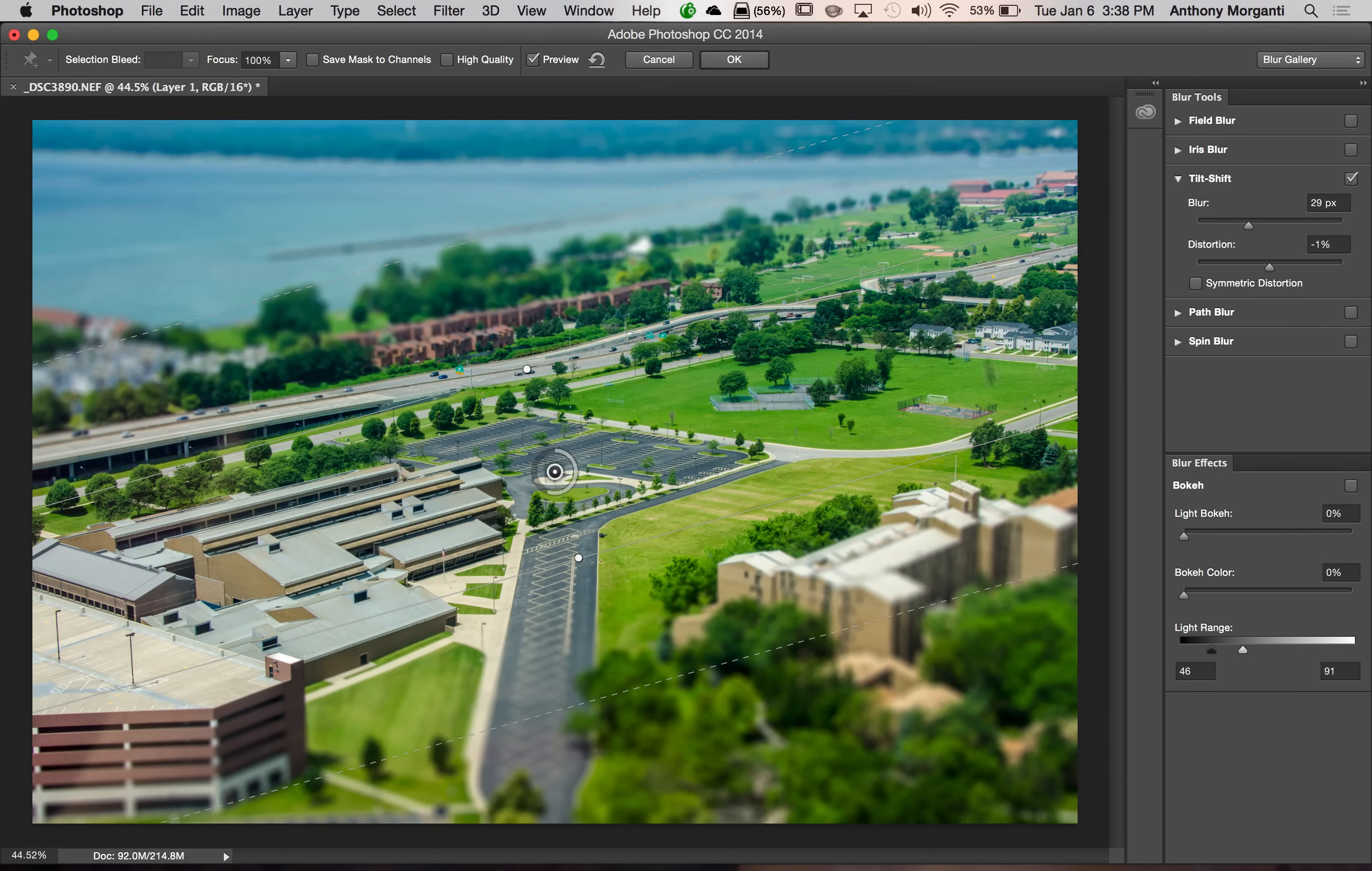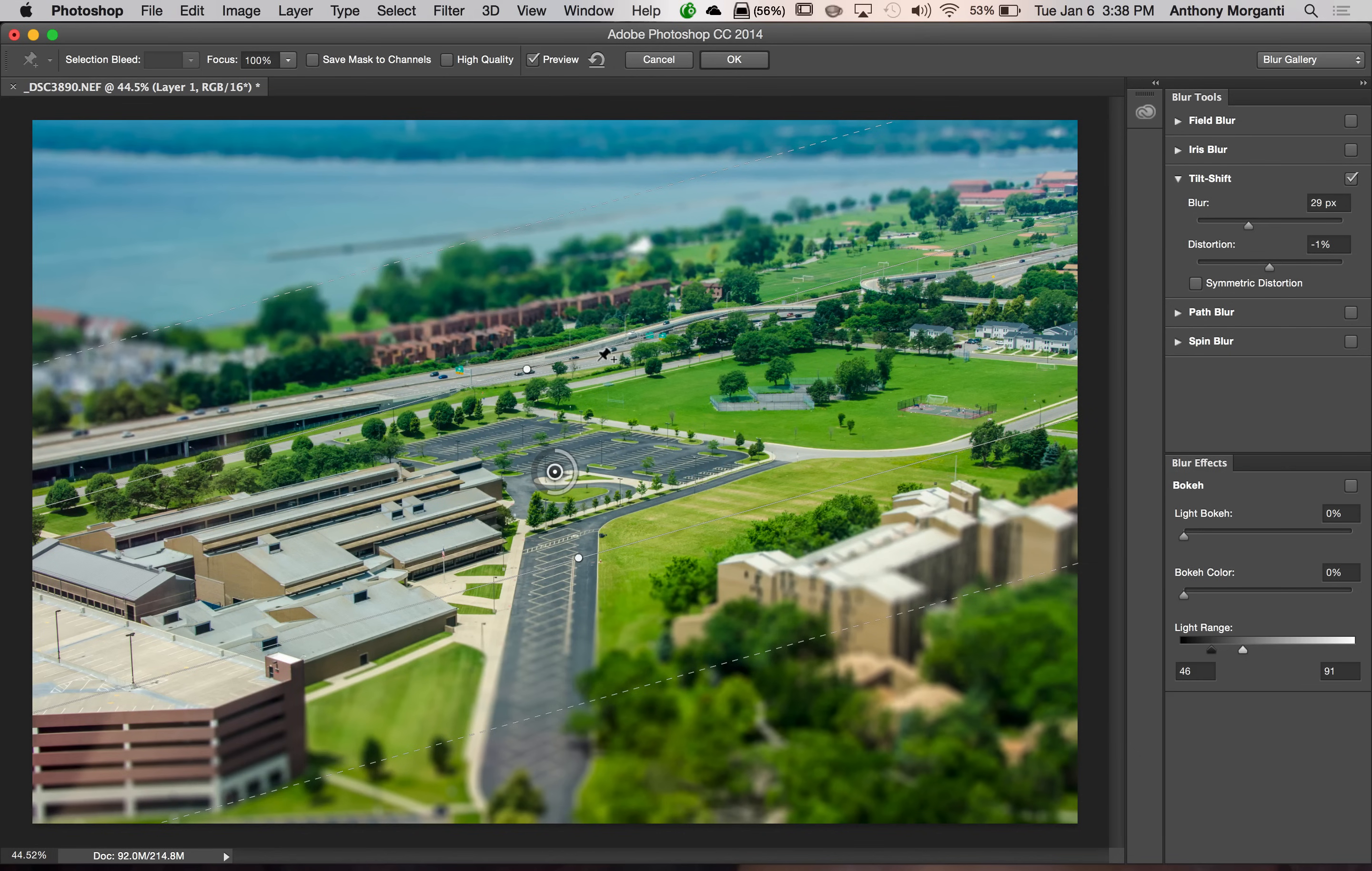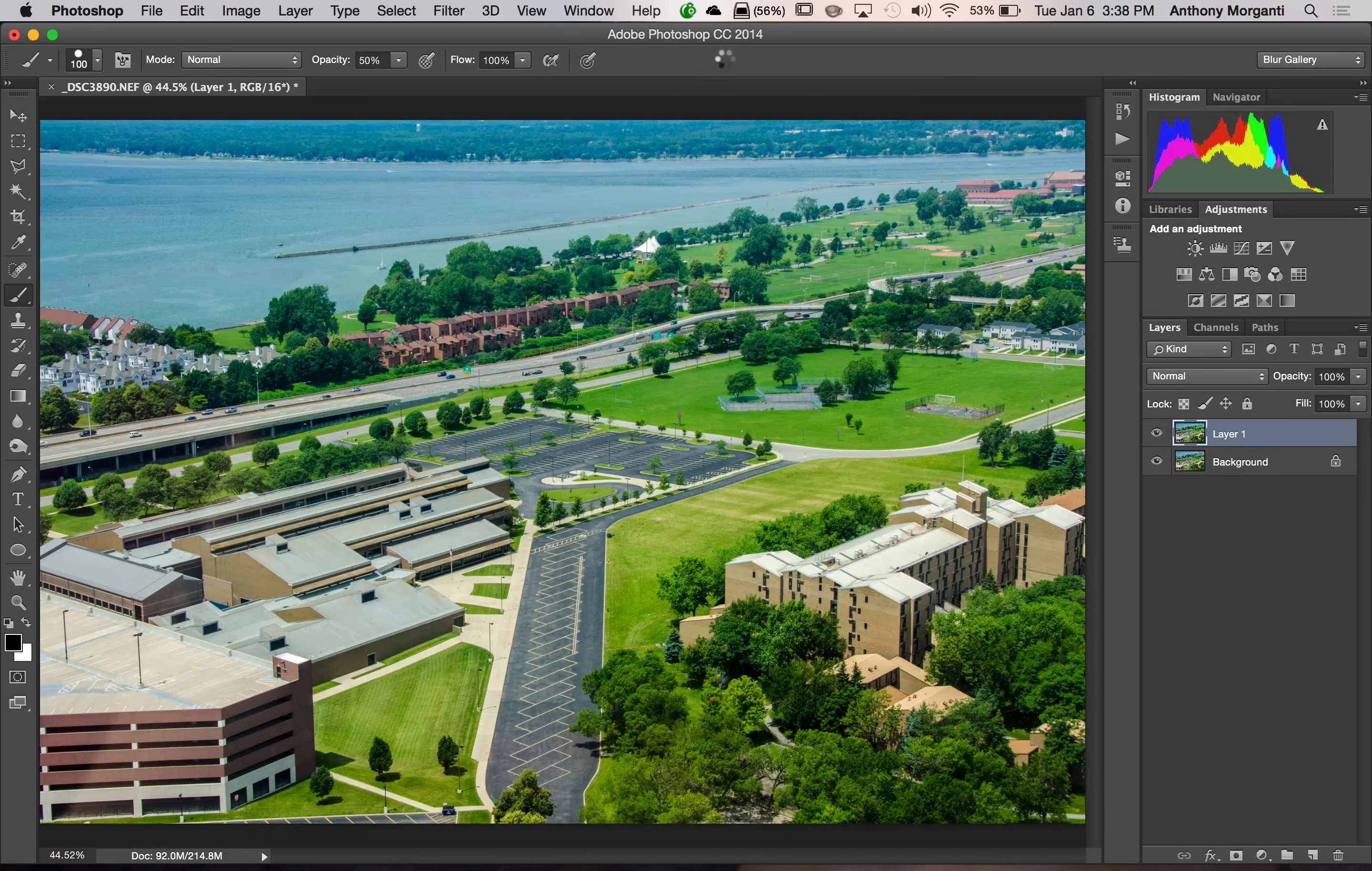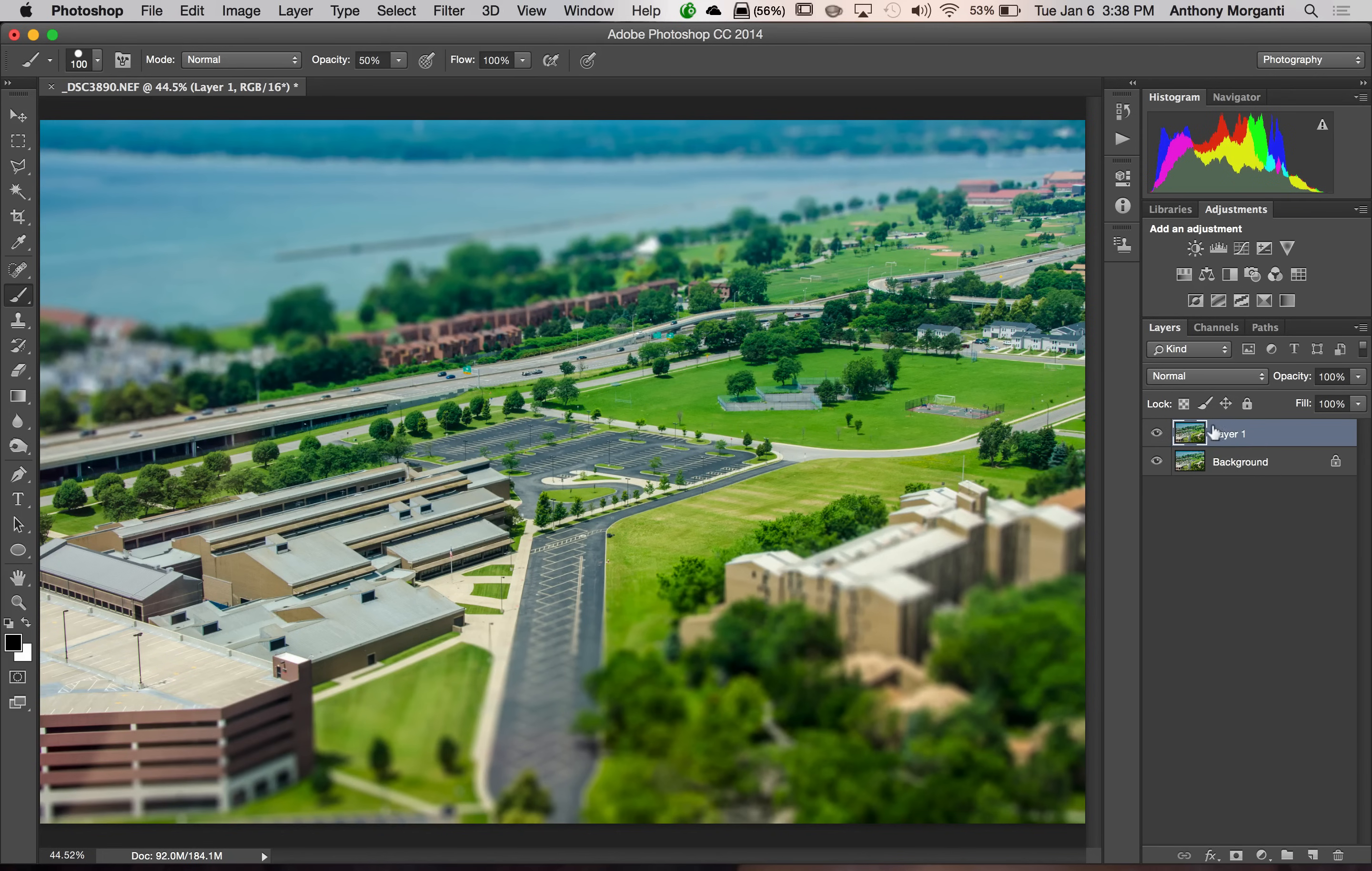Now, I am done as far as I'm concerned. I like the angle I have. I like the in focus area. I like the transition zones. I like the amount of blur and the distortion. So I'm done. I'm going to click OK.